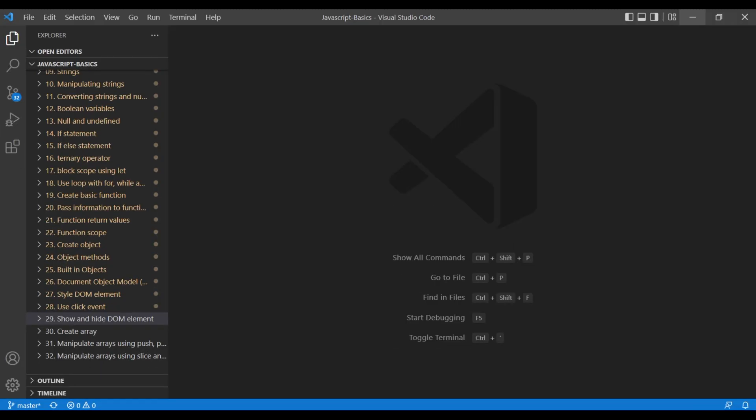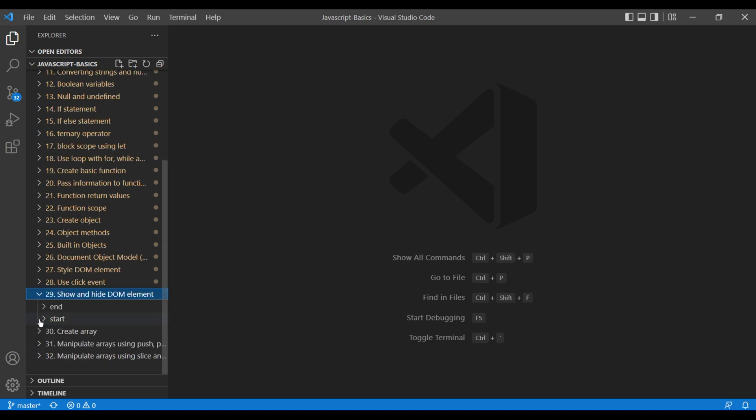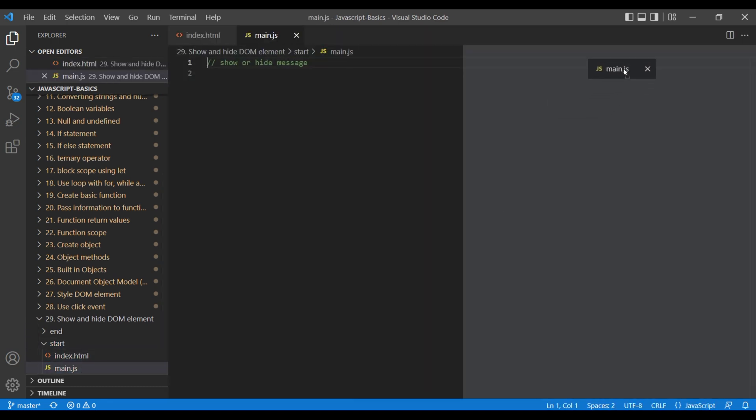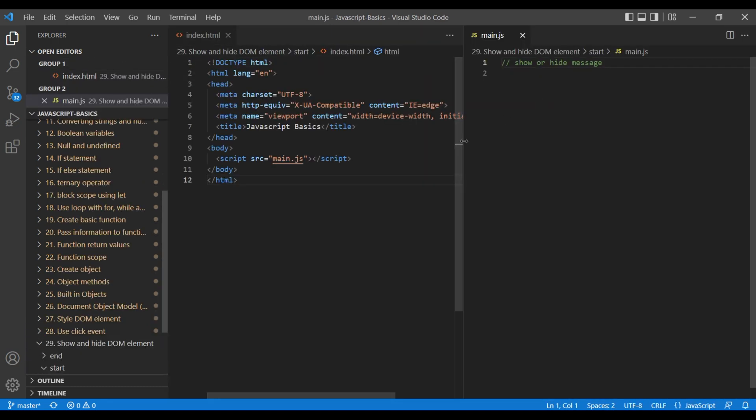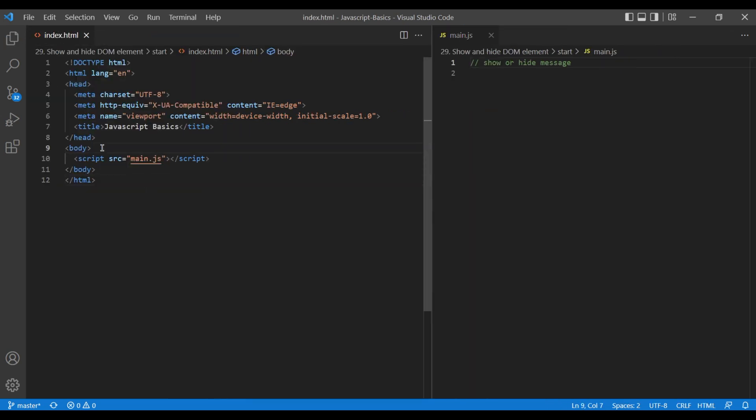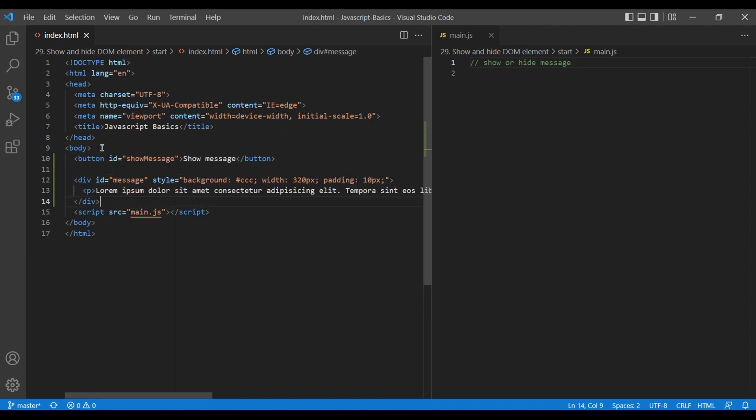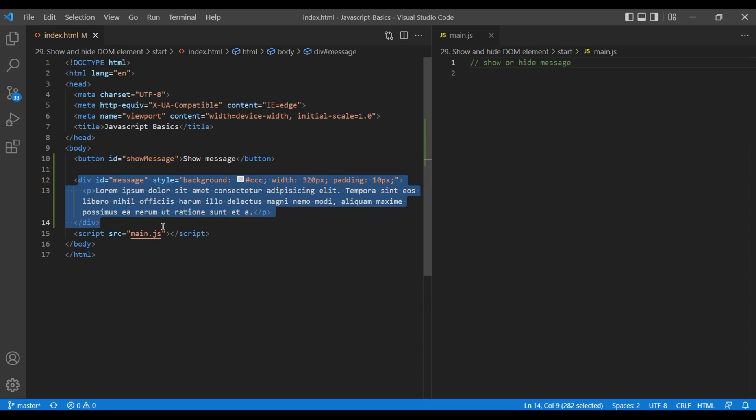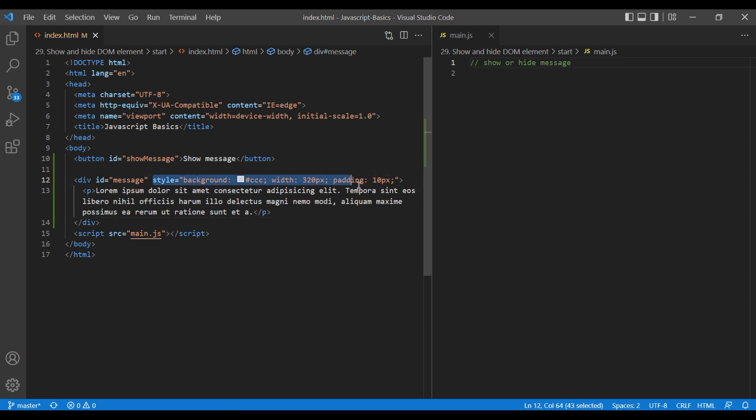First, open the text editor and open the 29th folder: show and hide DOM element. Open start index.html and main.js. In index.html, I have copied two things: button with ID show message, then div with ID message. It also has inline style to make them nice.